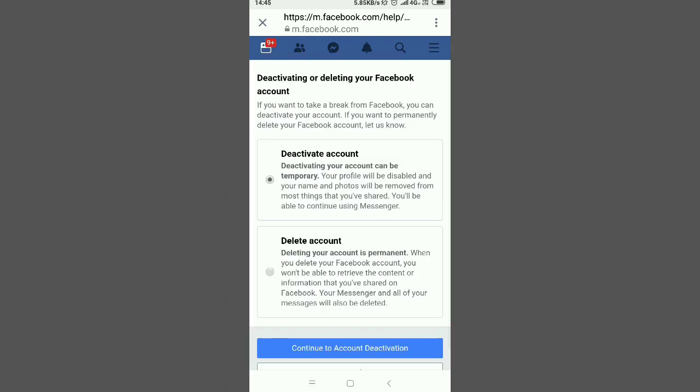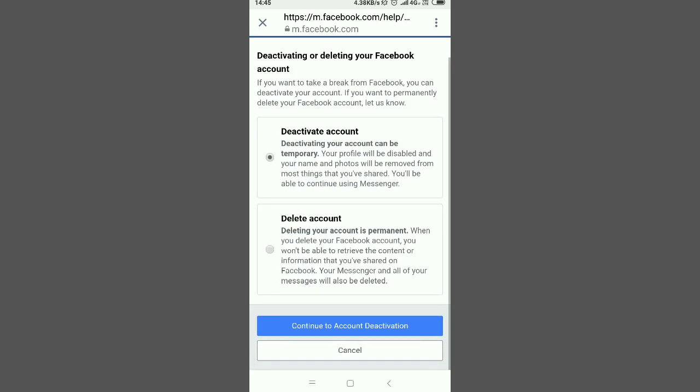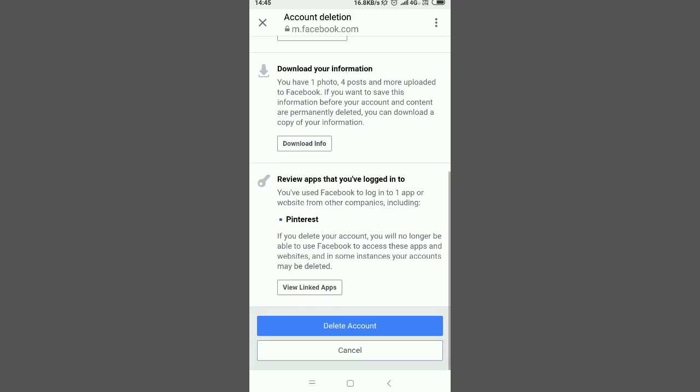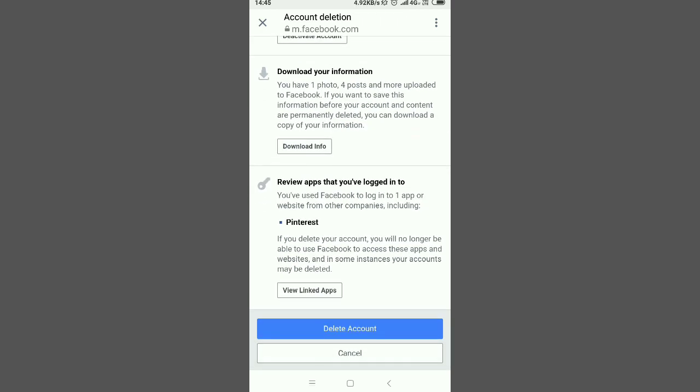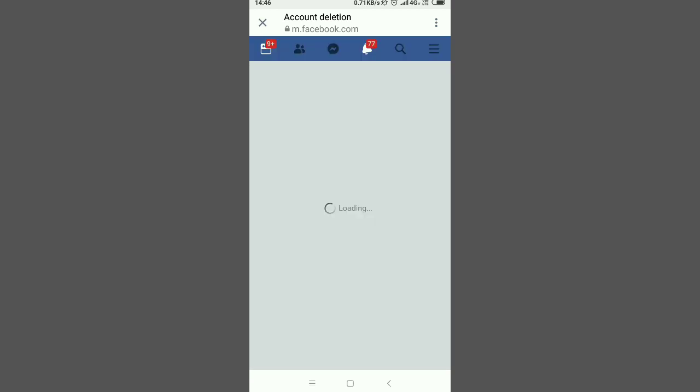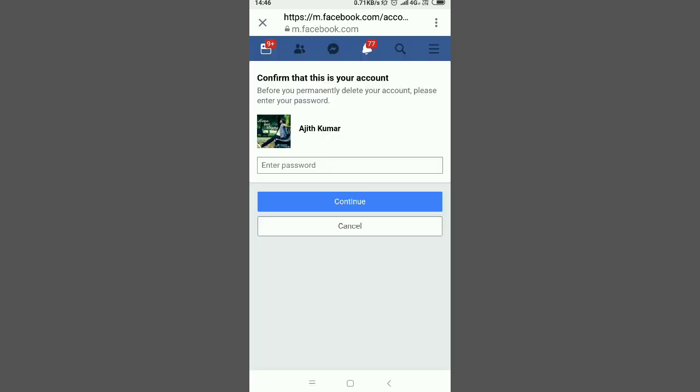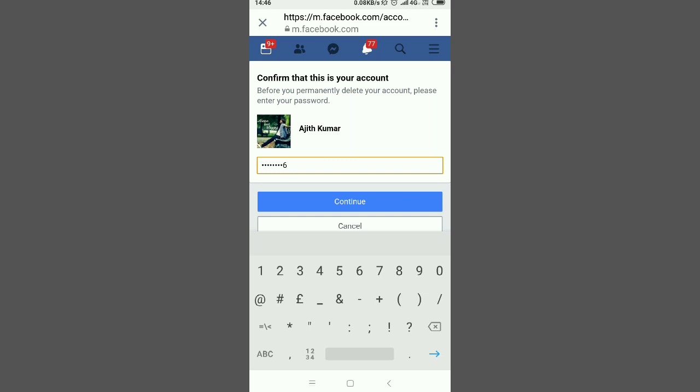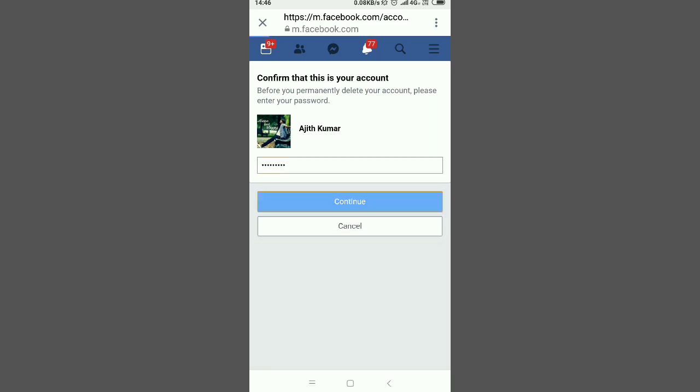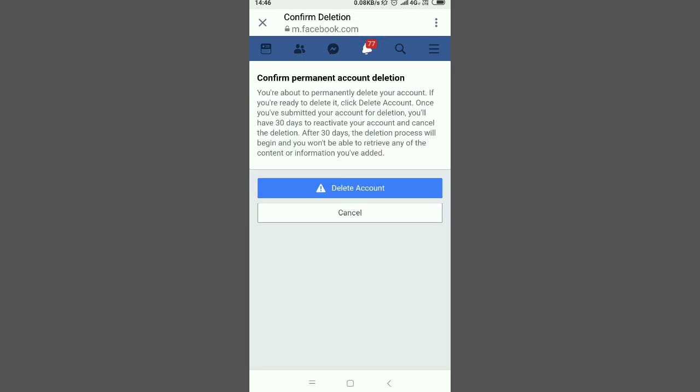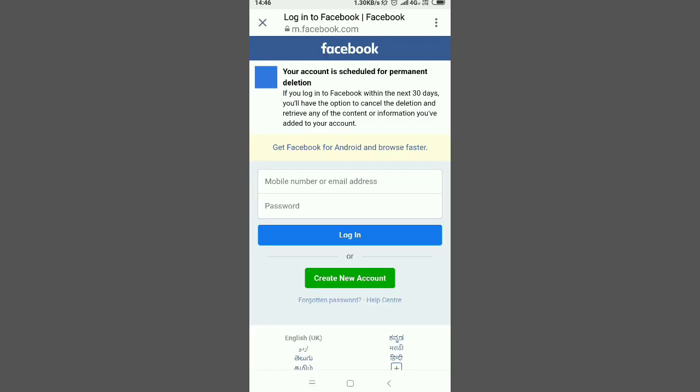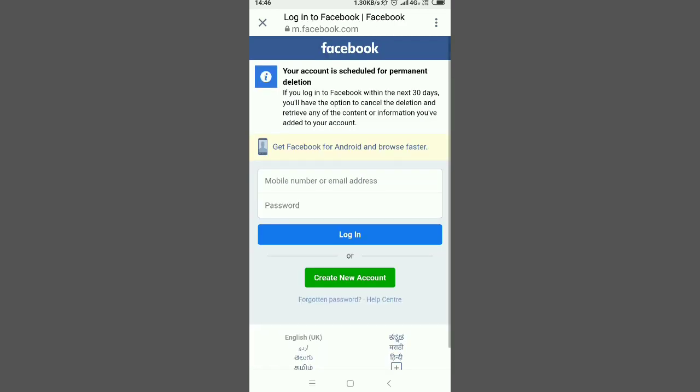Choose Delete Account and click Continue to Account Deletion. Press Delete Account again to confirm. You need to enter your password. This account will be deleted after 30 days. Thank you for watching.